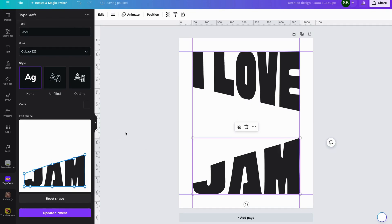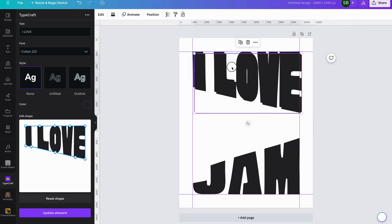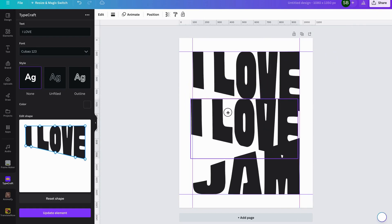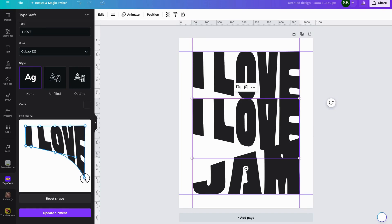Now we'll duplicate this one, and this will be the middle word. We'll just bring this down here to give ourselves a bit of room, and we want to make this one large.